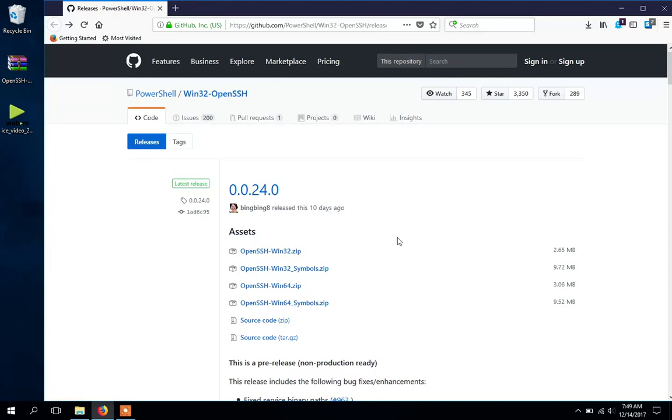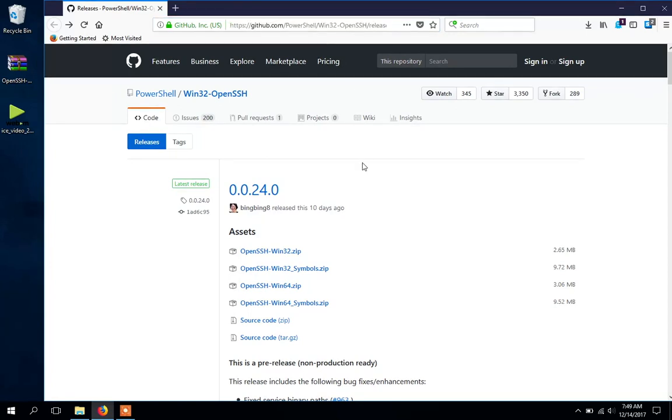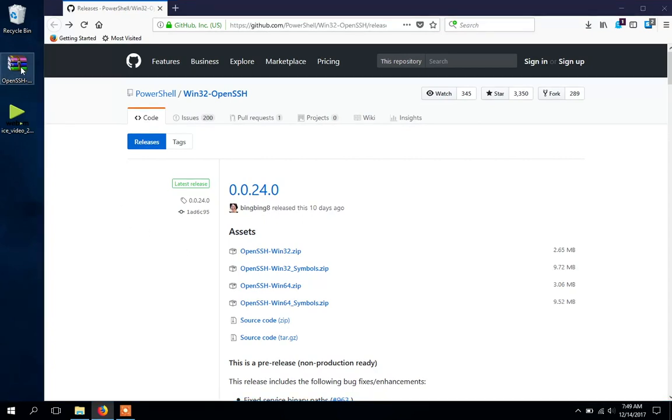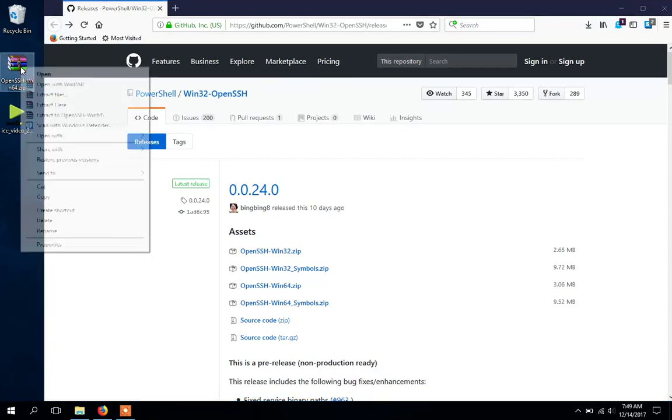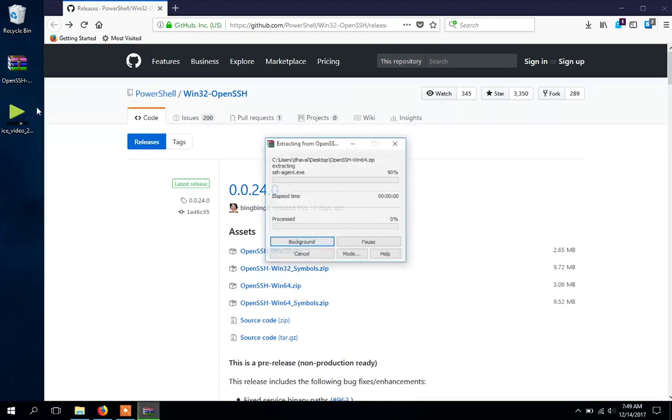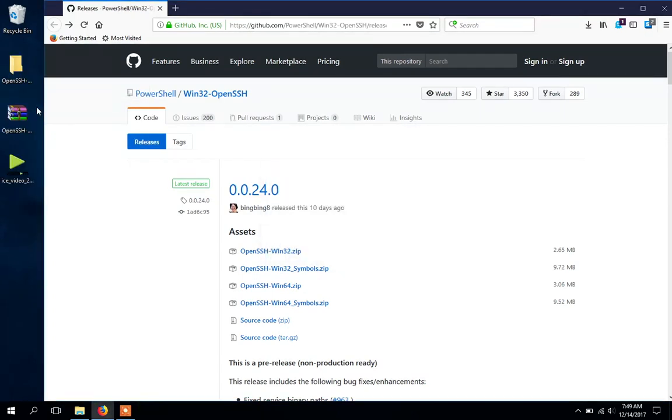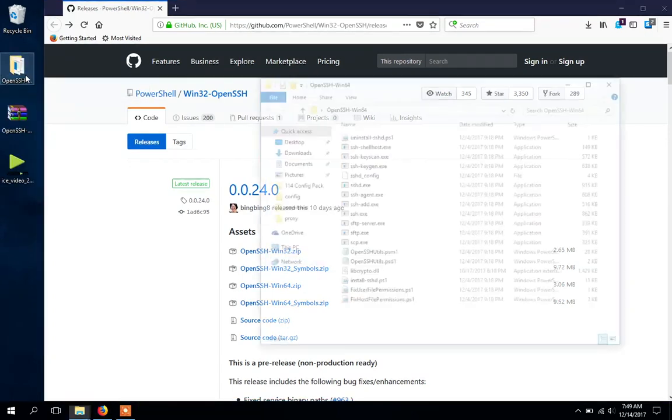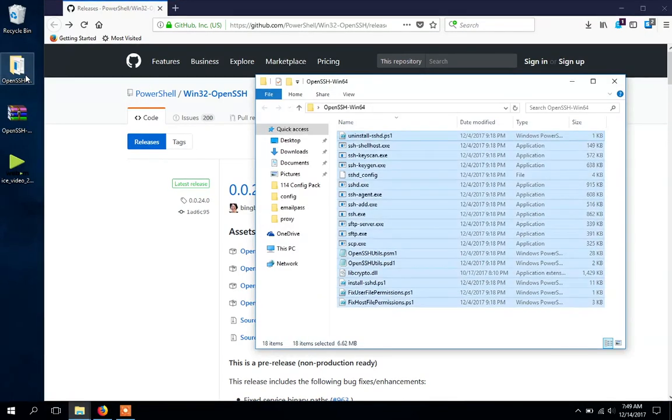The repository is at this link. You can download the 32 or 64-bit version depending on your system. Just download the zip file—I have already downloaded it—and extract it onto the desktop. Now copy all the files over to your System32 directory and you're good to go.